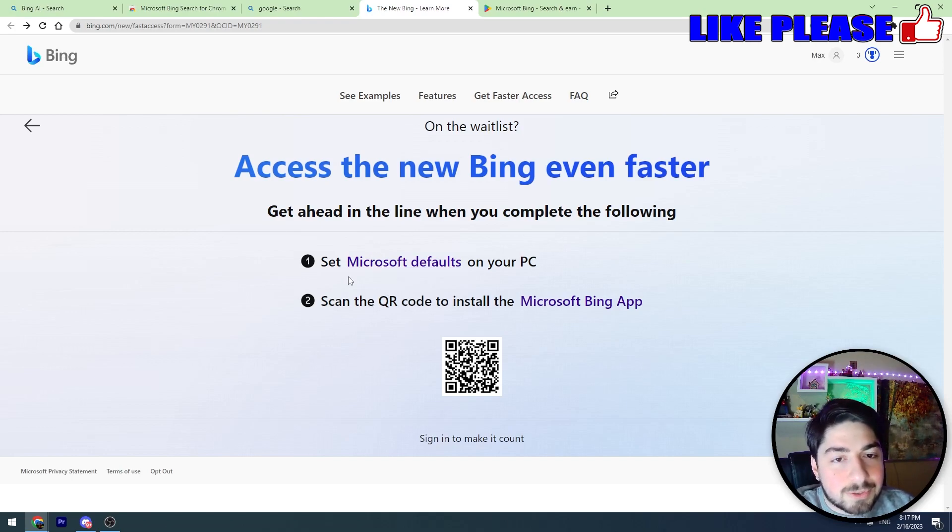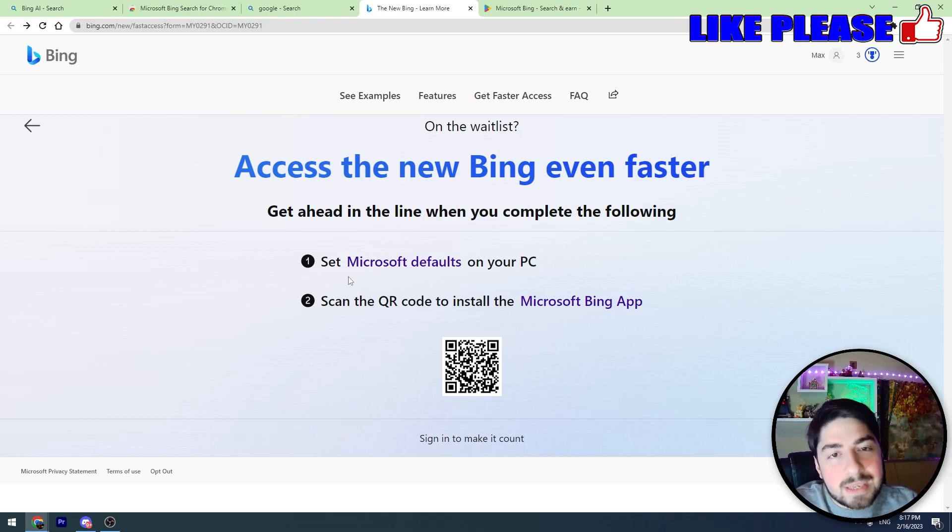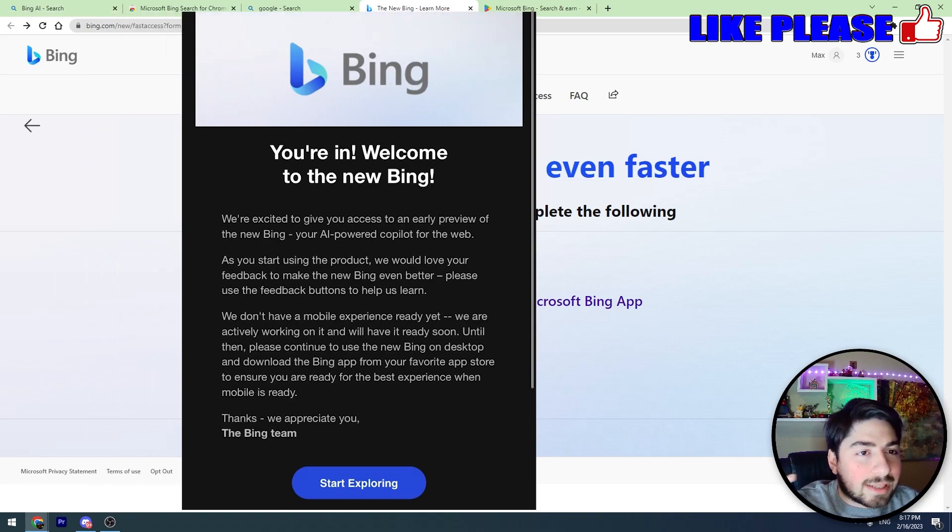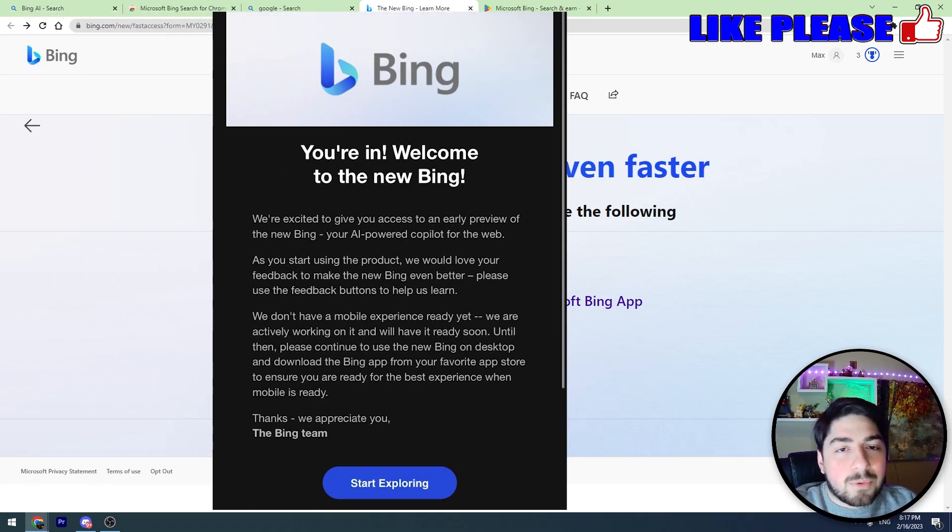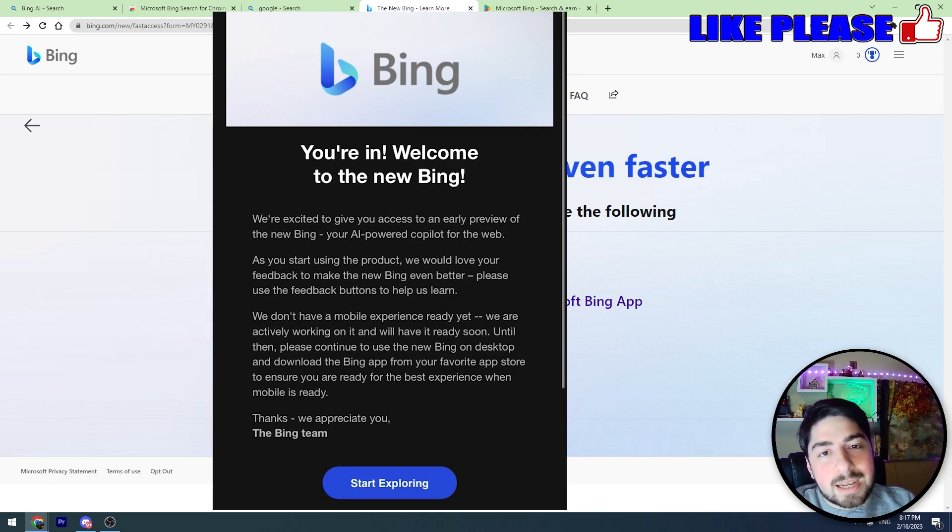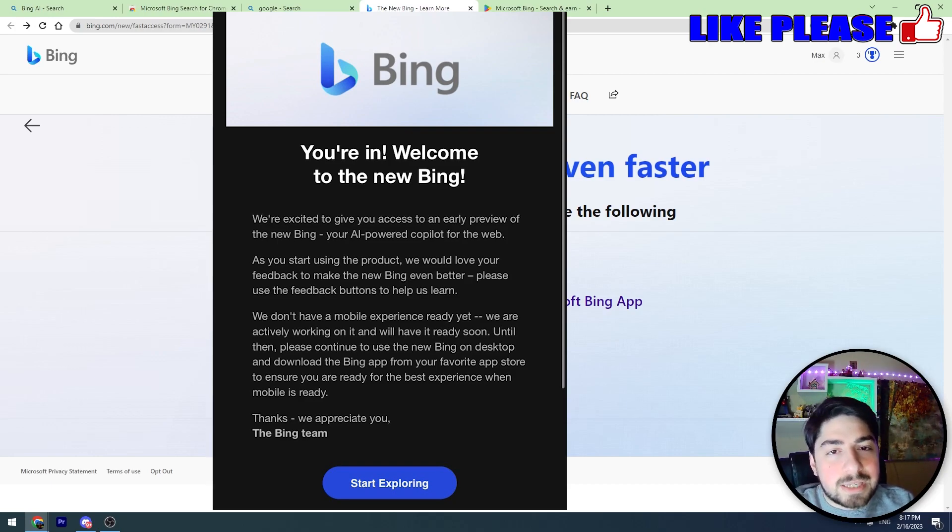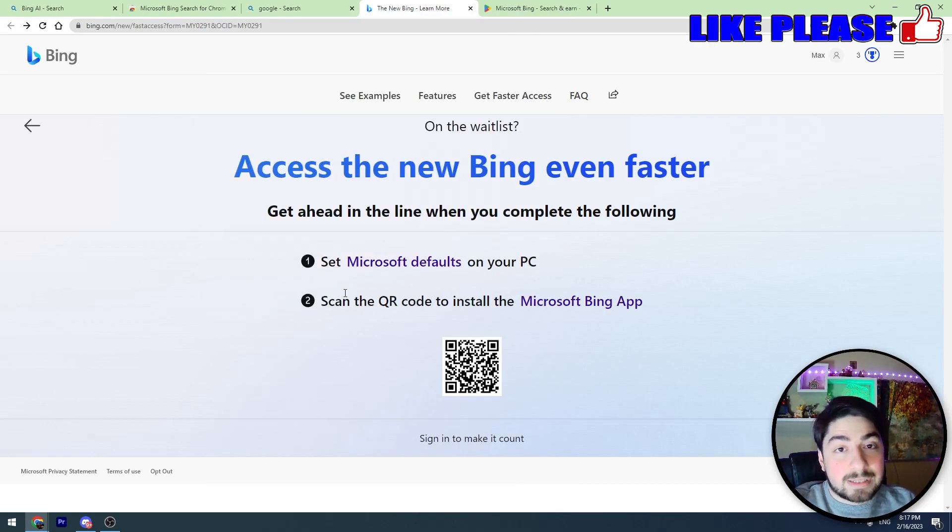So both of these steps are done, and now we should wait for the email which looks like this. After receiving this email, we can have full access to Bing ChatGPT.